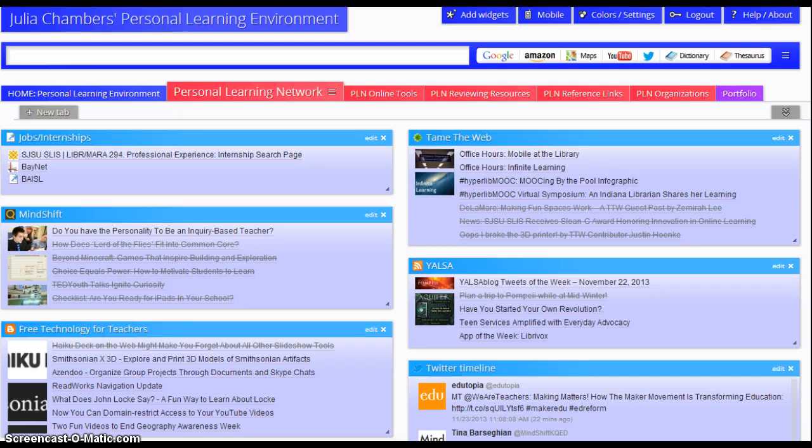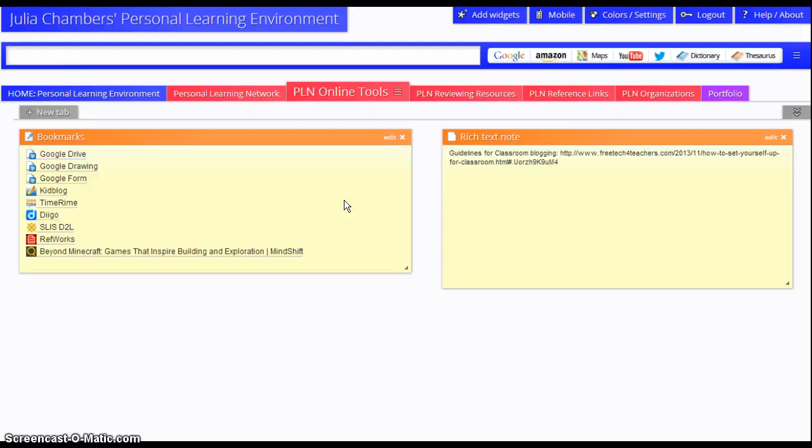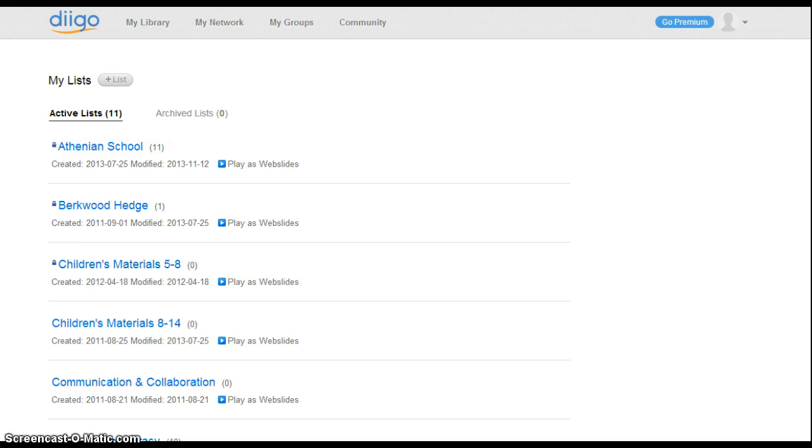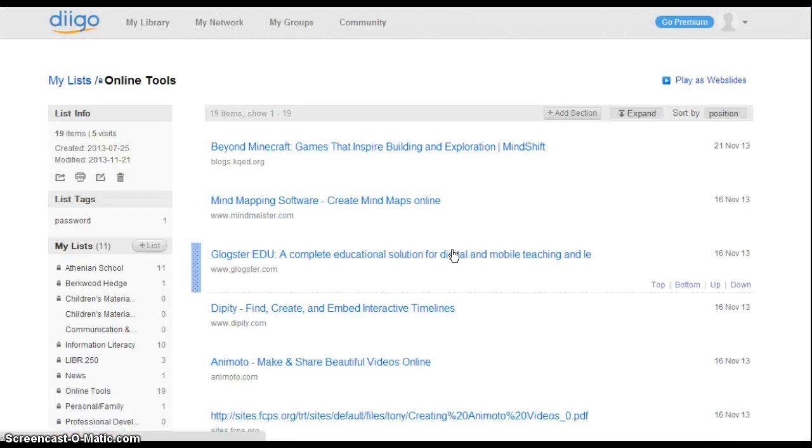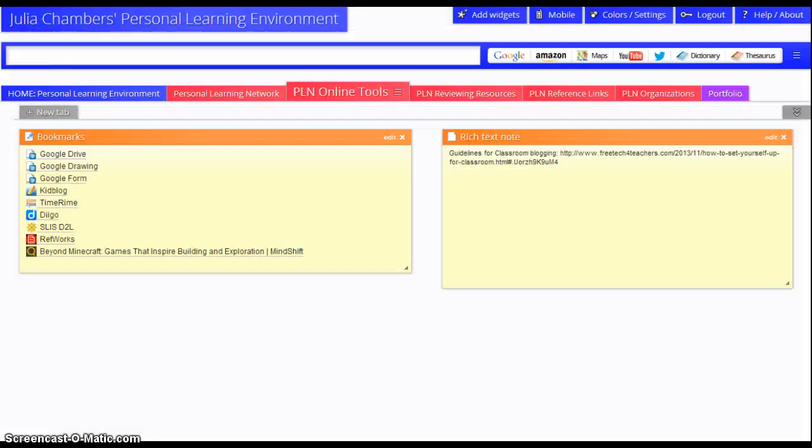My next tab is personal learning network online tools, and these are the tools that I use regularly, not only personally, like my Google Drive tools, SLIS, D2L, RefWorks, but also tools that I use in the classroom with children, such as KidBlog and Timeline. I also have formerly been keeping track of my tools through Diigo, and I still have those here. I'm just sort of experimenting with the idea of migrating all of these tools over to Protopage, but at this point I'm just leaving them here for now.